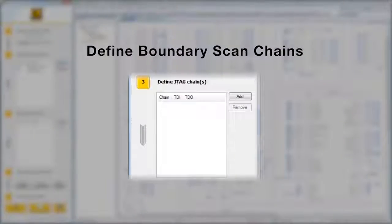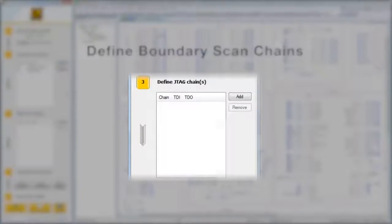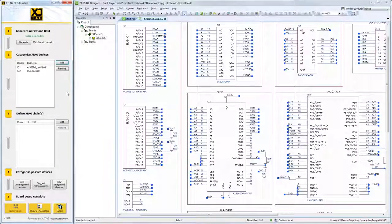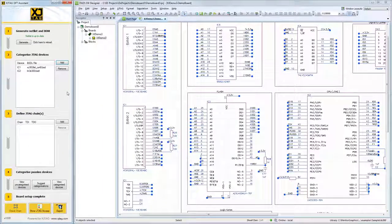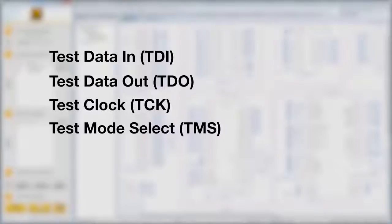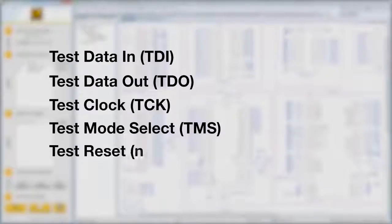After that, you can define the boundary scan chains. The test access port on your design will have the following pins: Test Data In, Test Data Out, Test Clock, and Test Mode Select. An optional fifth is Test Reset.